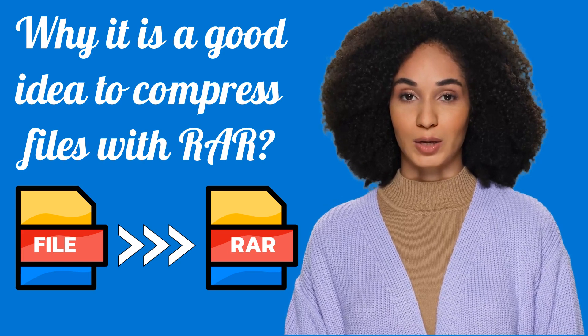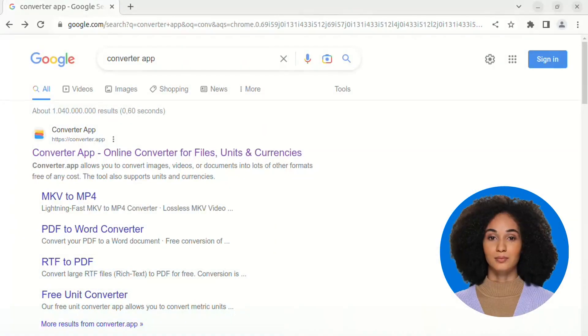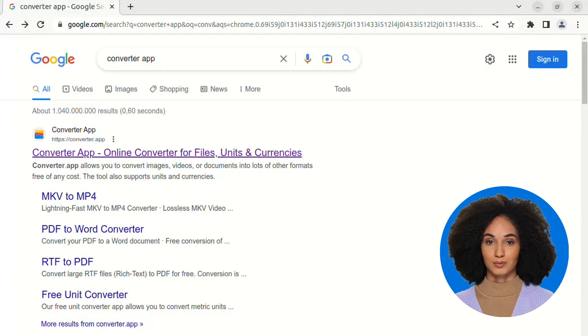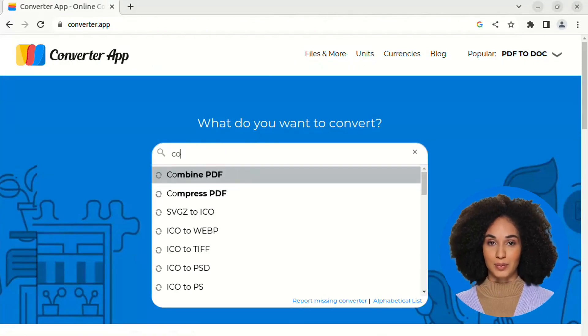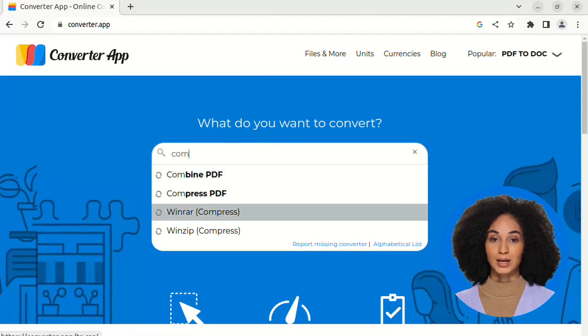Let's get started. Navigate to converter.app with your browser, search for Compress there, and click on WinRAR.